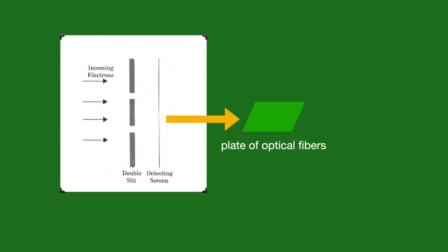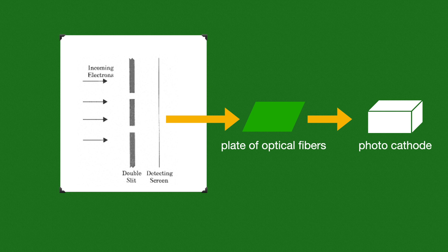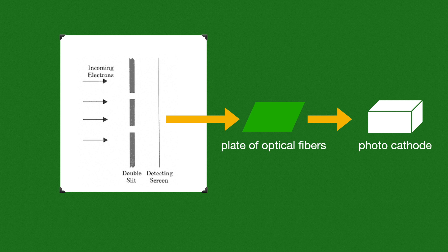After that film there is a plate of optical fibers. What happens when an electron comes and hits the fluorescent film? It will generate photons, and the role of this optical fiber is to collect those photons and then transmit them to the photocathode.